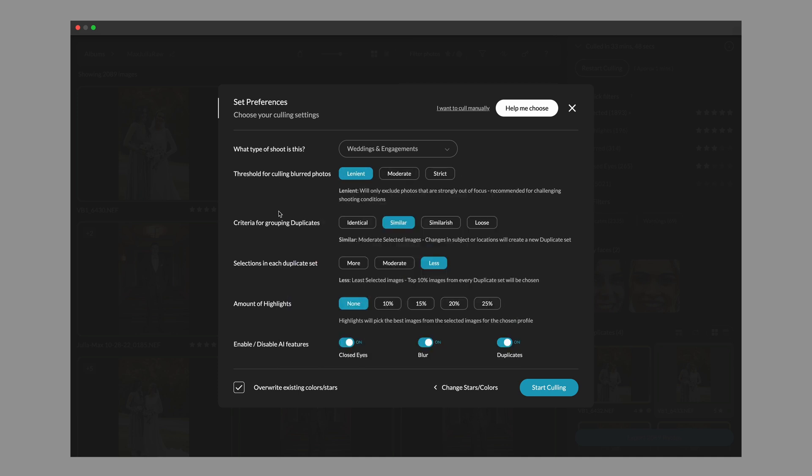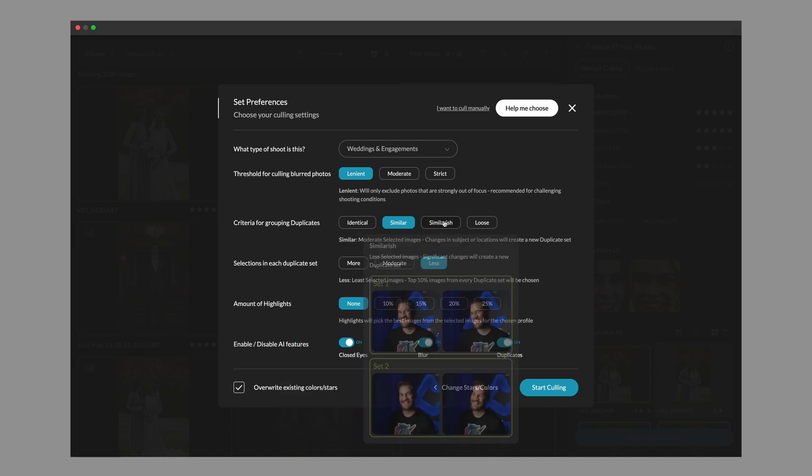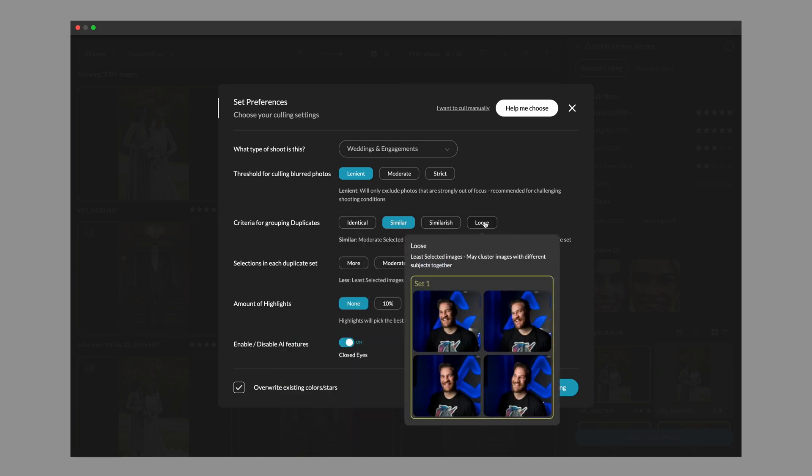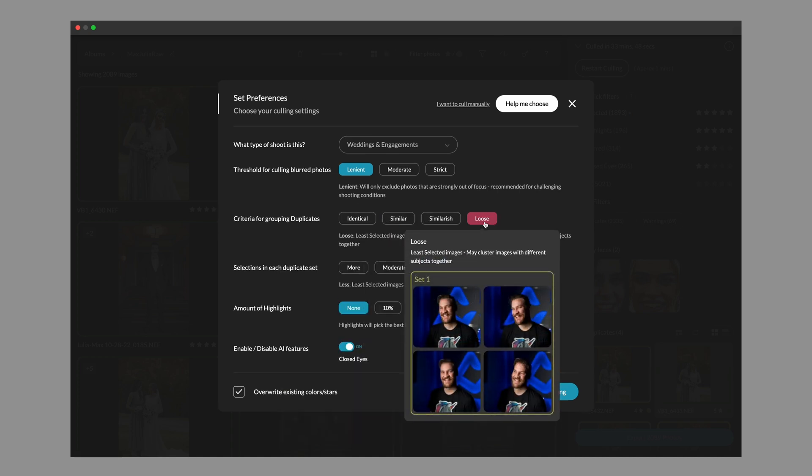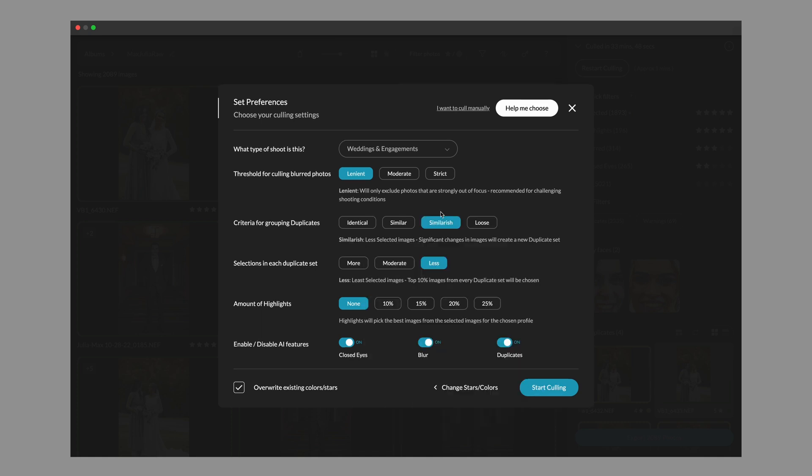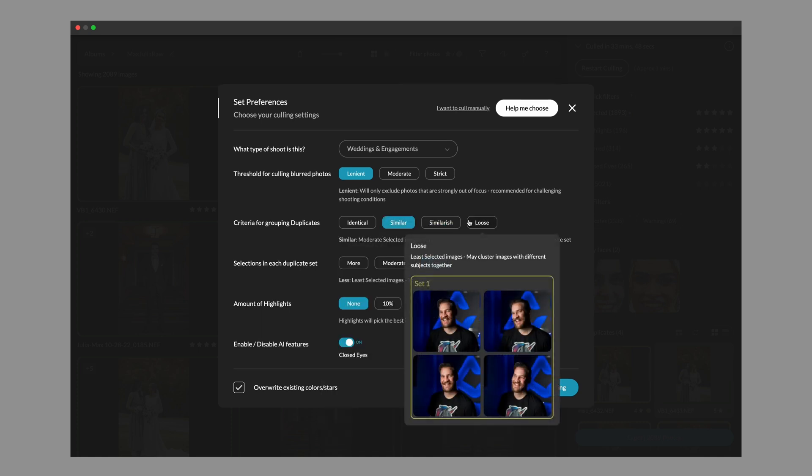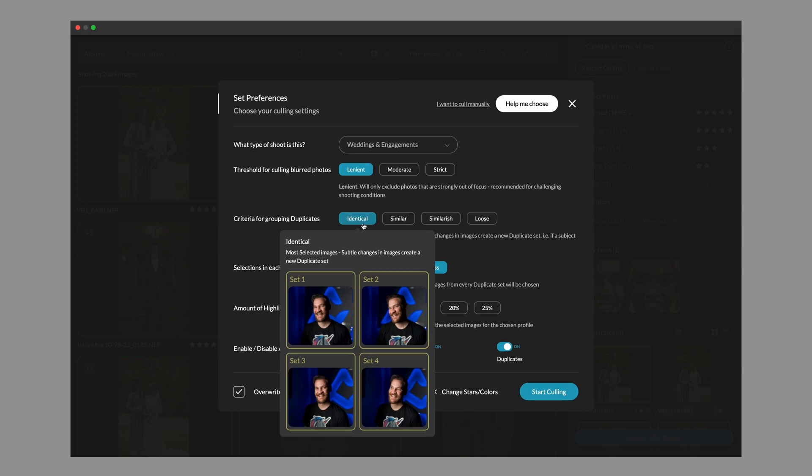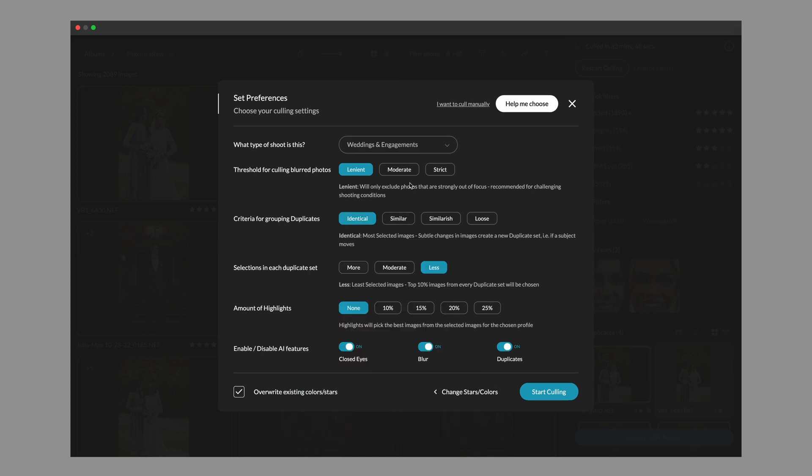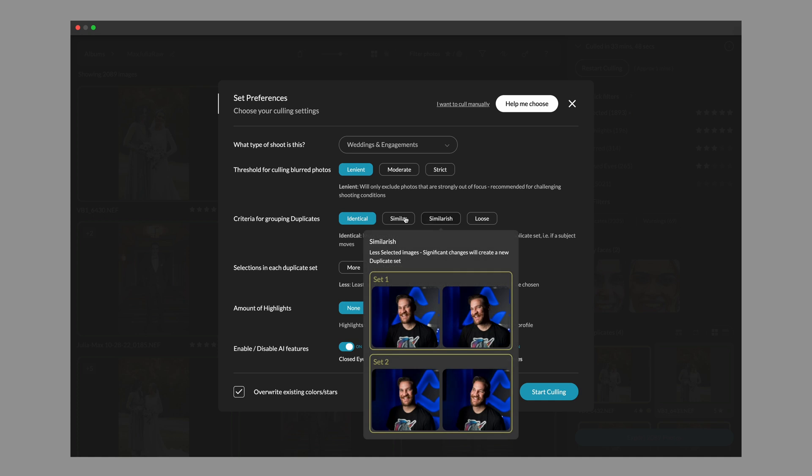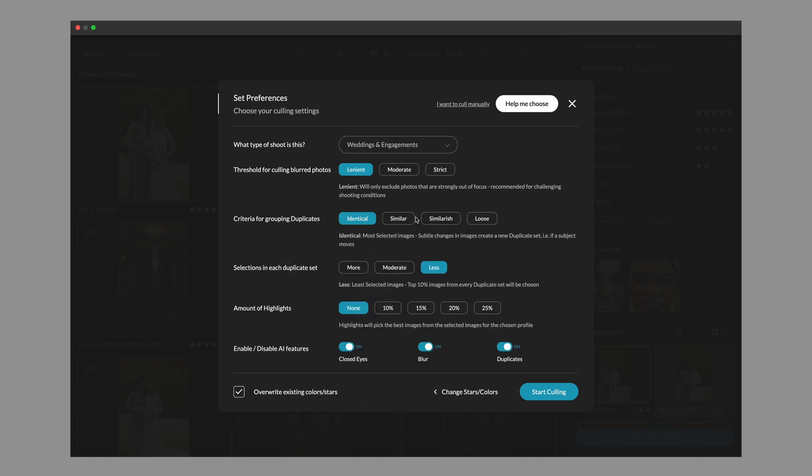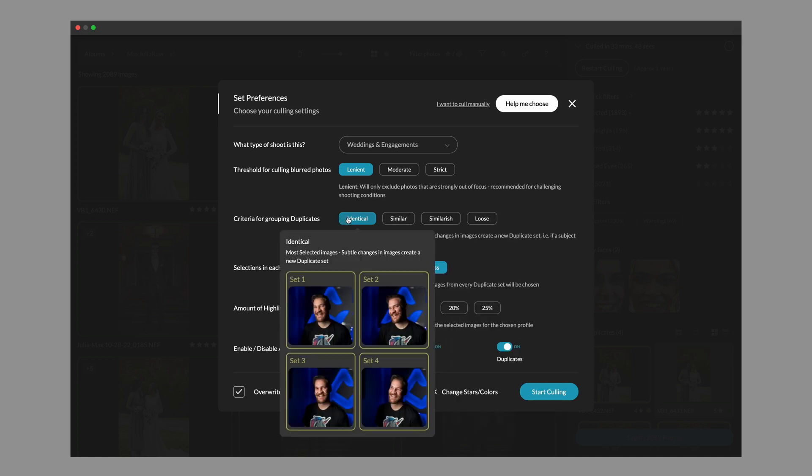Next up, you're going to notice the criteria for grouping duplicates. We've changed the names here. You may remember loose as extreme. You may remember similar-ish as strict, similar as moderate, and identical as lenient. We've changed the wording to help better understand how these new systems work. So identical essentially means that the images have to be exact duplicates of each other for them to be clustered together.